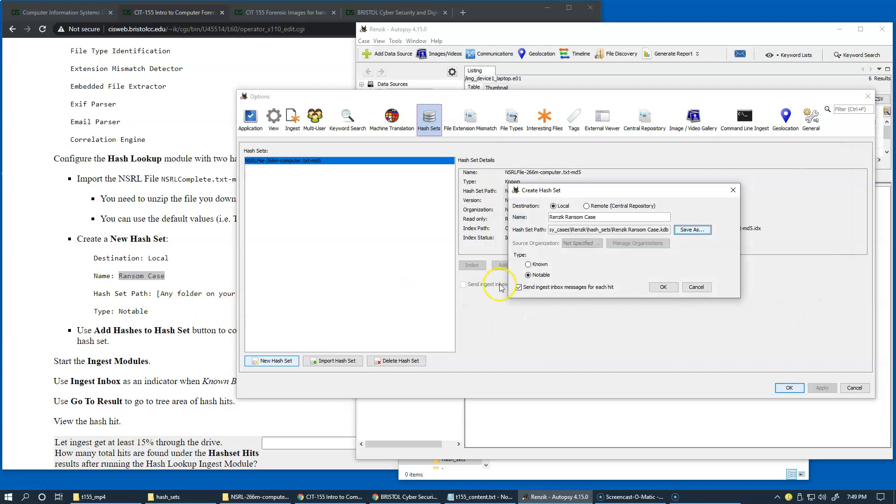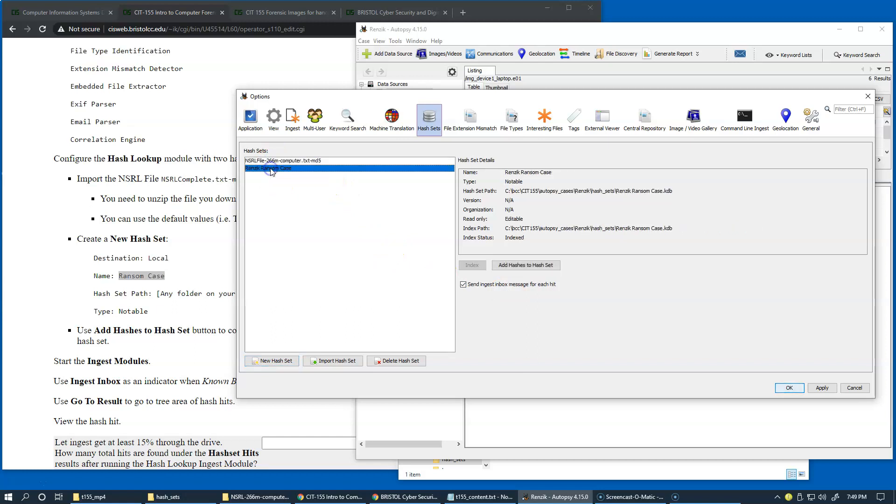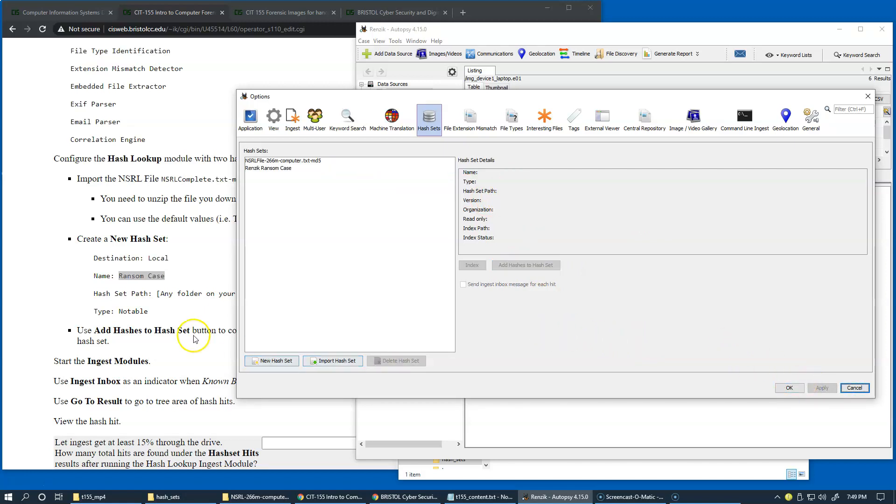All right, and the type notable is that it's something that we should be alerted to. So it could be something bad, could indicate something of a special interest, and so forth. So notable file generally indicates something suspicious. So this is going to be our own hash set values that will be adding to this specific set. So now we're going to click OK, and so now we have the known and now also notable, right? So known type of hash set, which is NSRL and notable hash set. So OK, now let's click apply one more time.